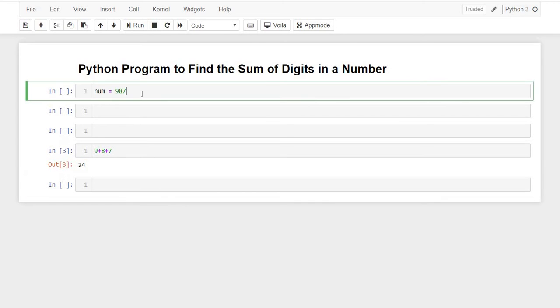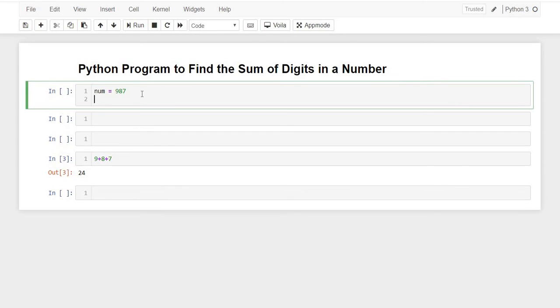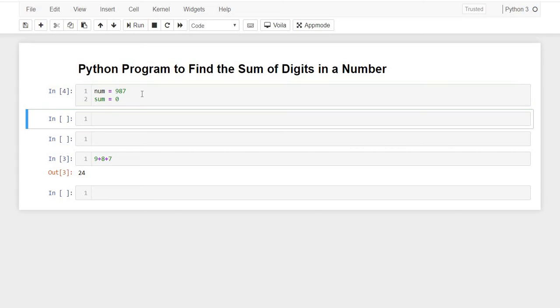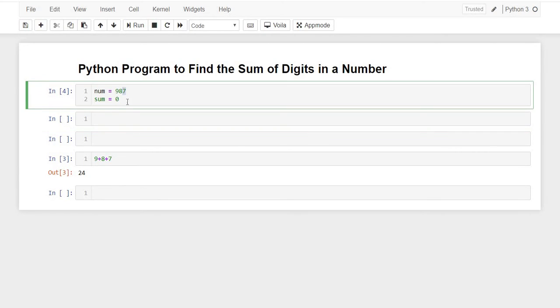Let us initialize a variable which will store our answer. Sum equals 0, we'll initialize it with 0. We would be finding the sum by first taking 7 and then adding it with sum.